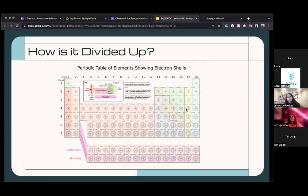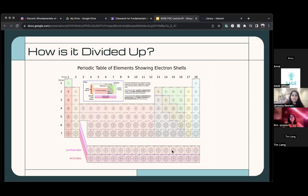Before we get into symbols and atomic numbers, let's do a quick check-in question. If anyone wants to volunteer that would be great, or I can call on someone.